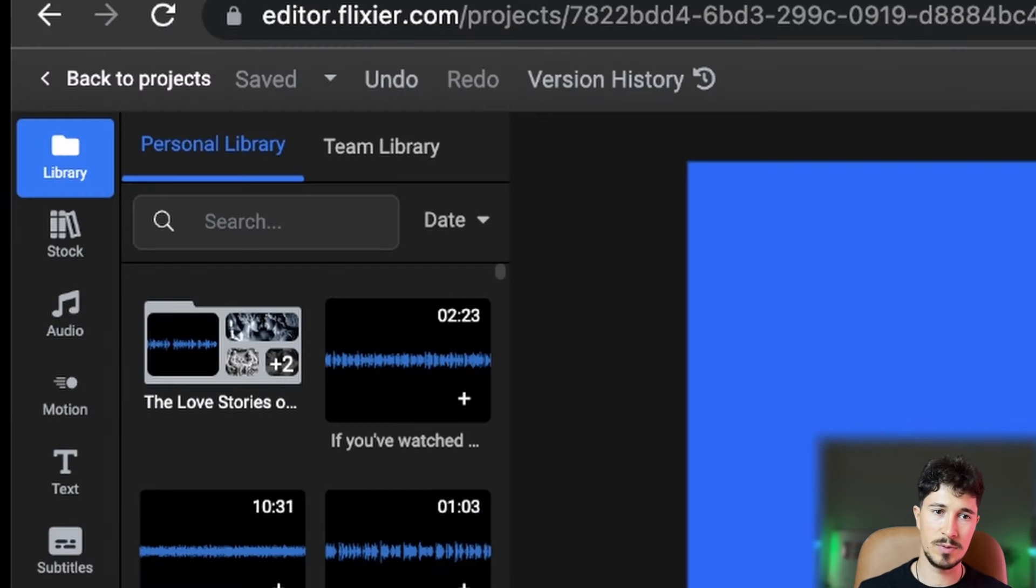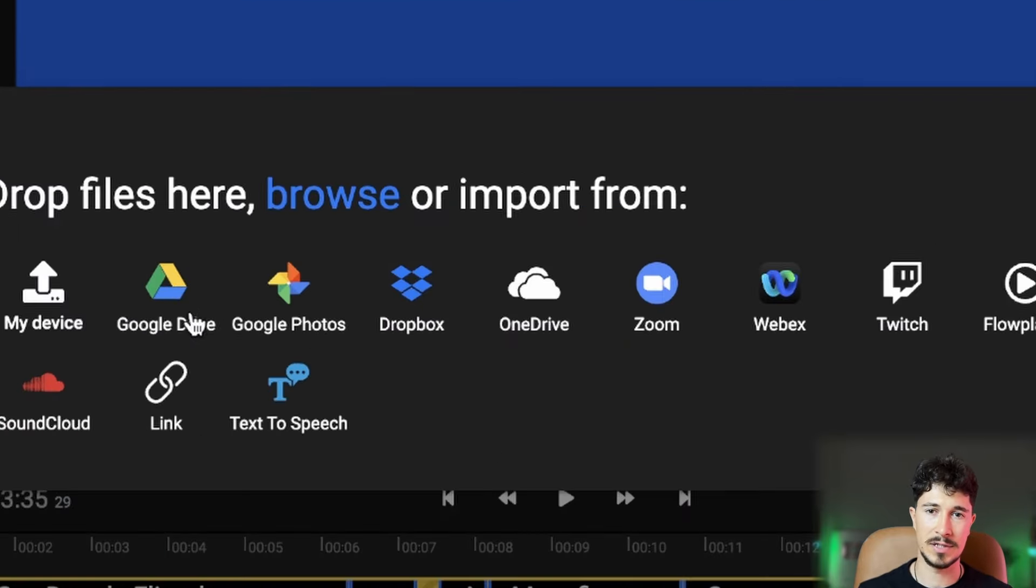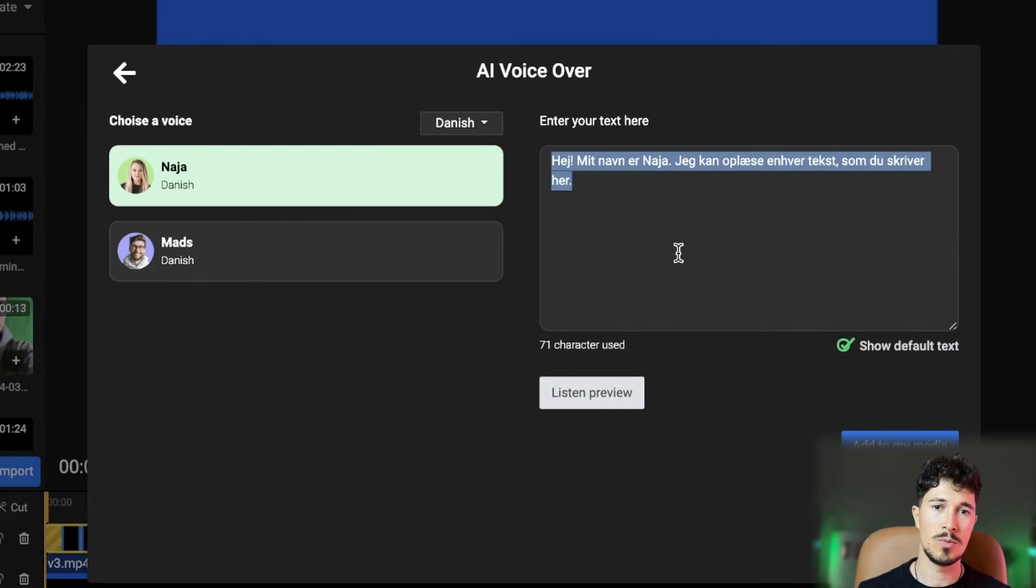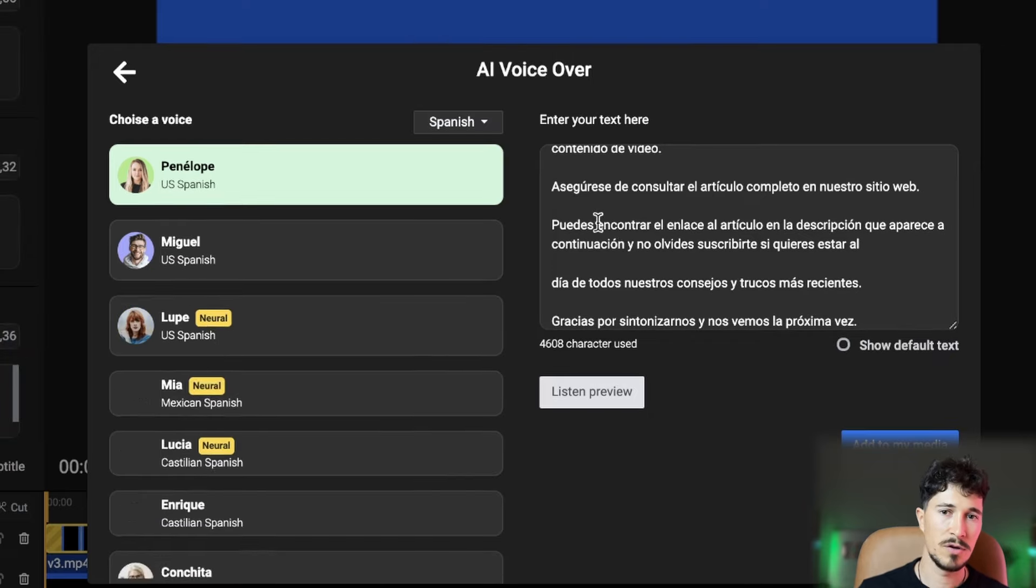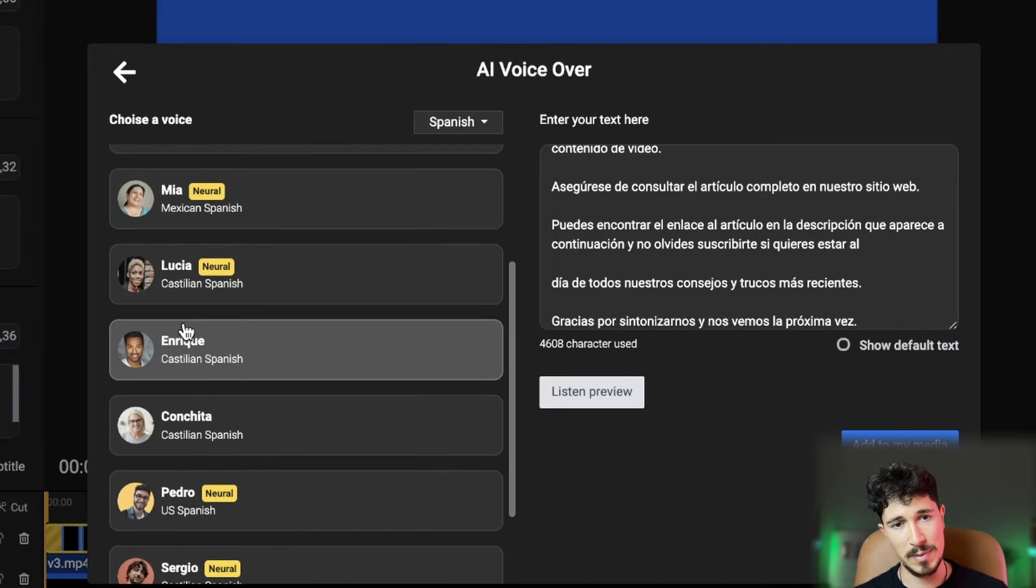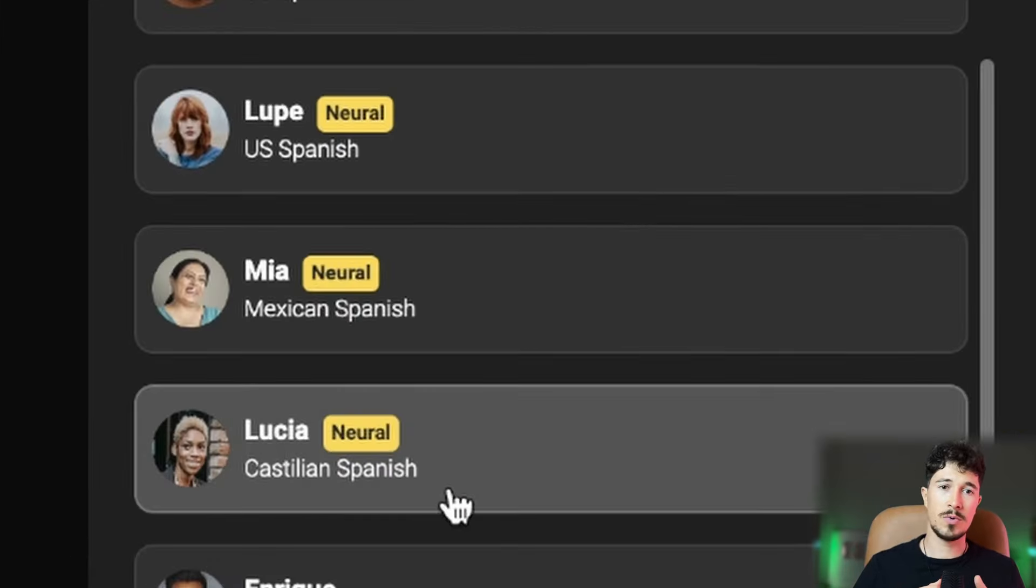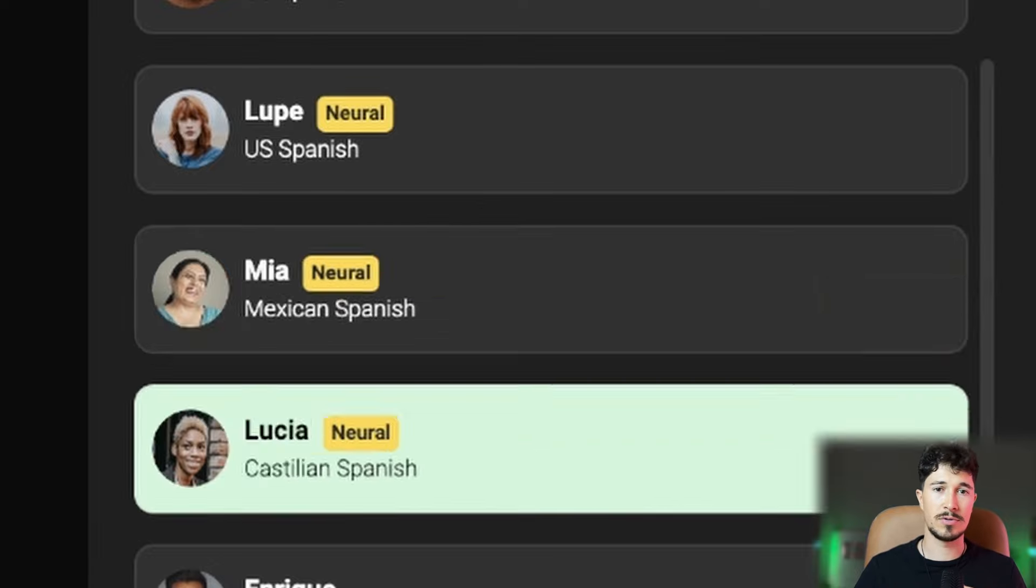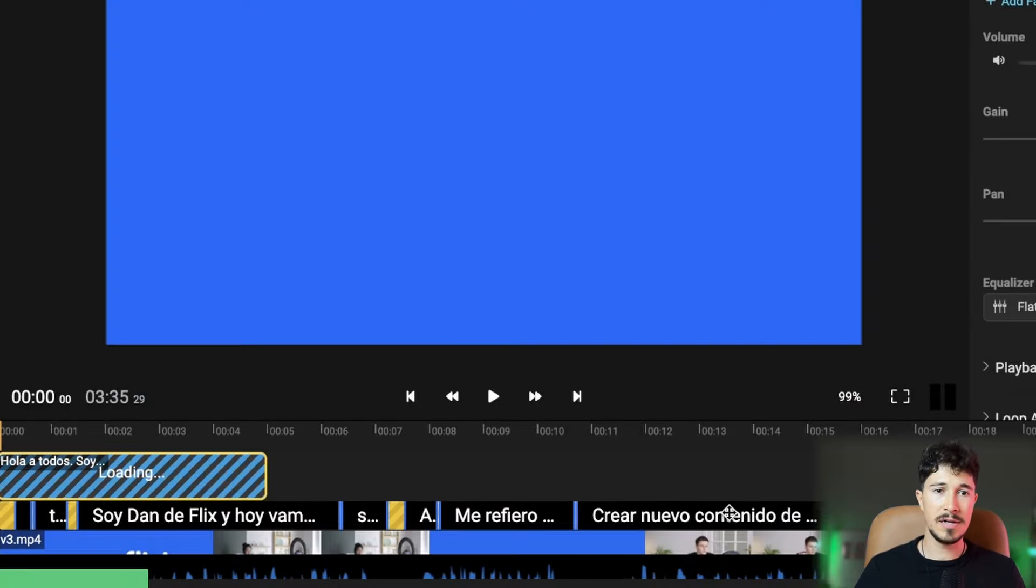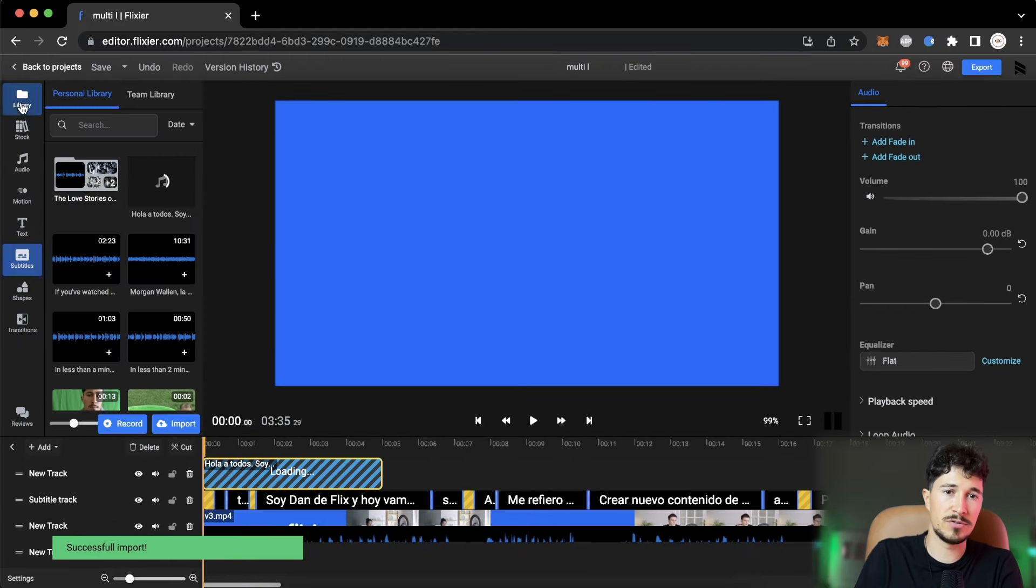Next, we will select Library, then Import, and select Text to Speech. We will paste our text into the box and select the language we want the audio file to be in. For this example, we will select Spanish. We recommend using one with the neural tag as it is much more natural. We click Add to Media and wait a few seconds for the voice to be generated.